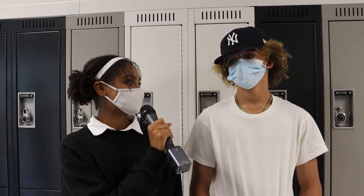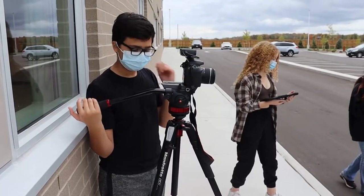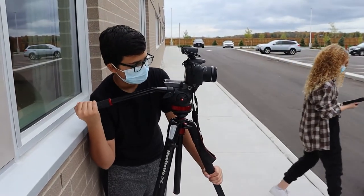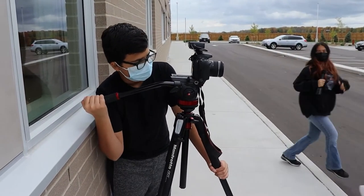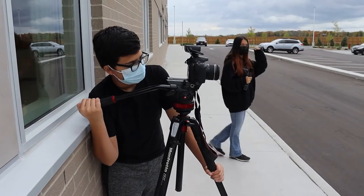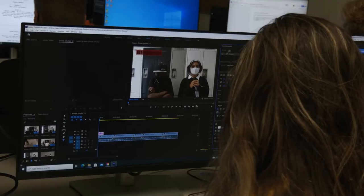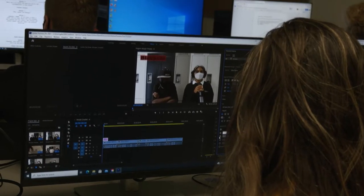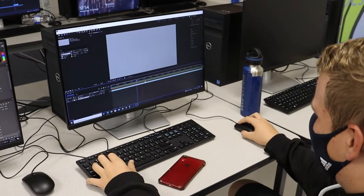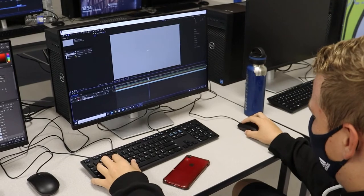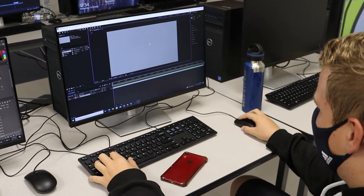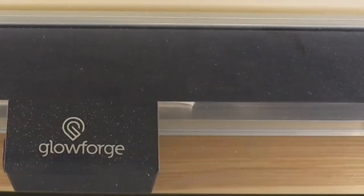This equipment includes DSLR cameras, 4K camcorders, Adobe Photoshop, Adobe Premiere, Adobe Animate, and Adobe After Effects. Hopefully this gives you a better understanding of the course.